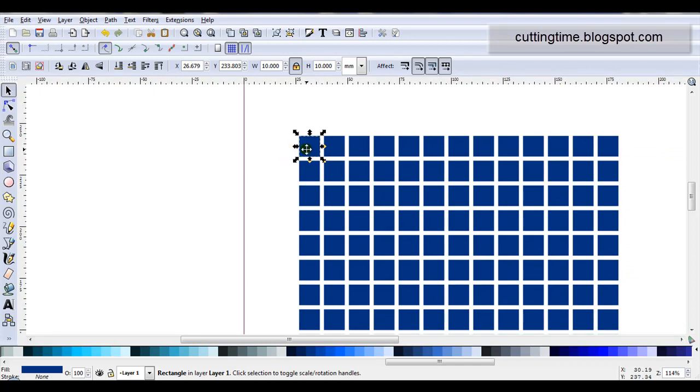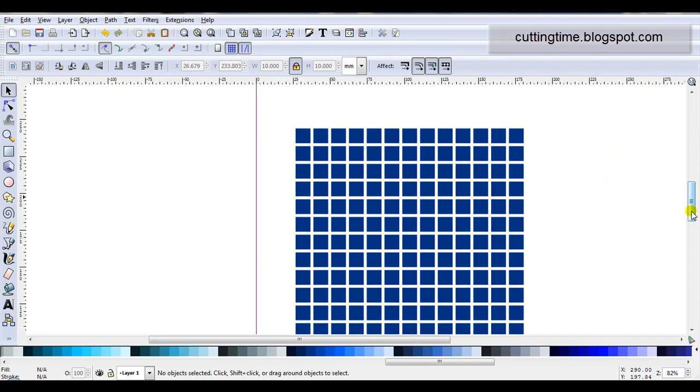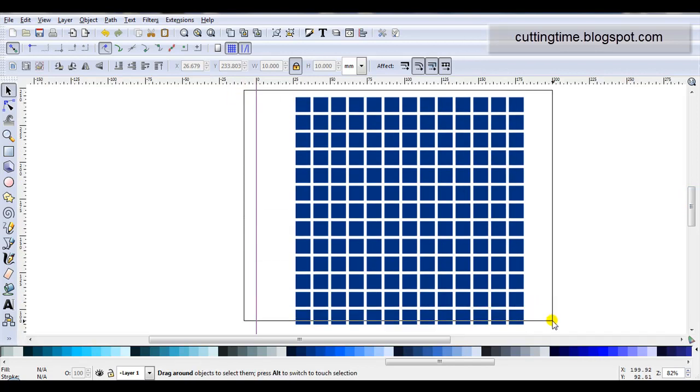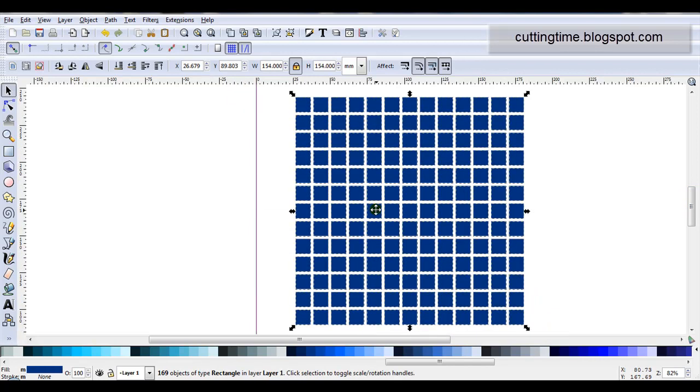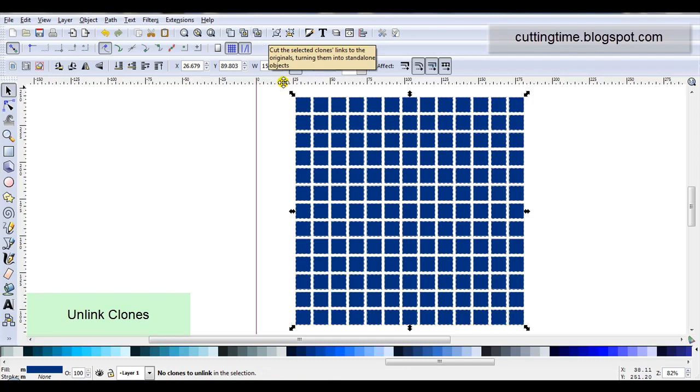One of the easiest ways is to just delete the original. Now if for some reason that doesn't work or the original isn't selected just select all of the objects. When they're all selected click on this padlock that's unlocked and it will unlink all the clones.